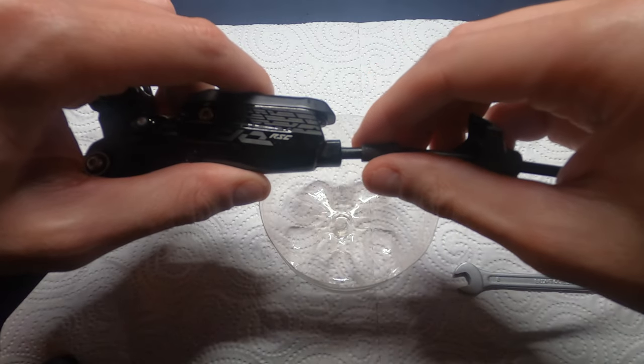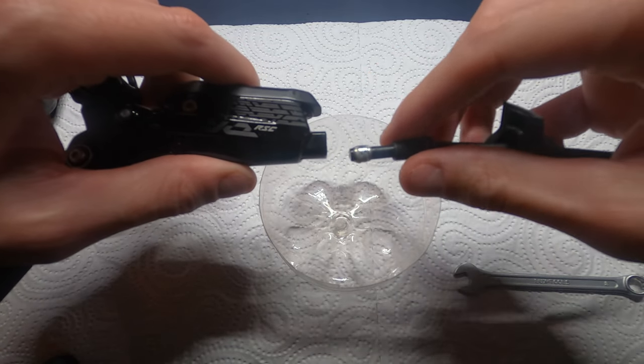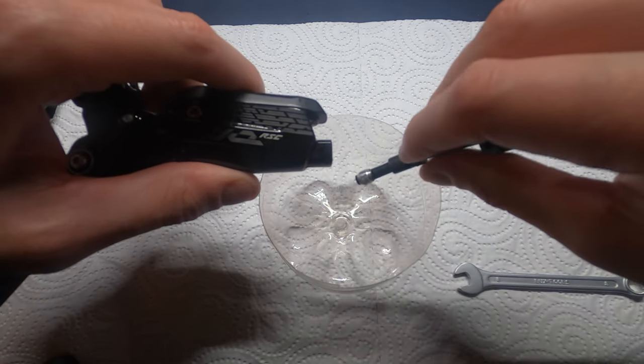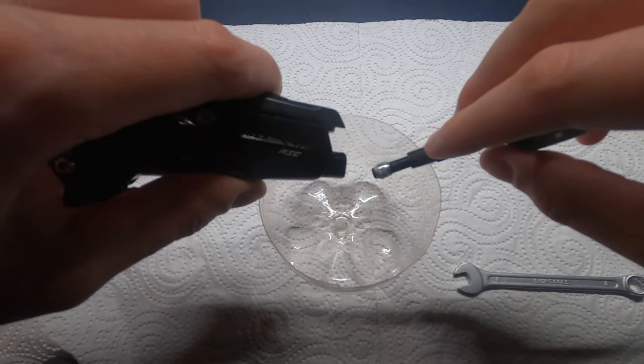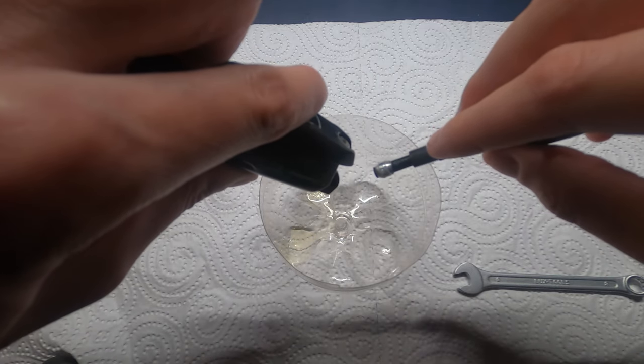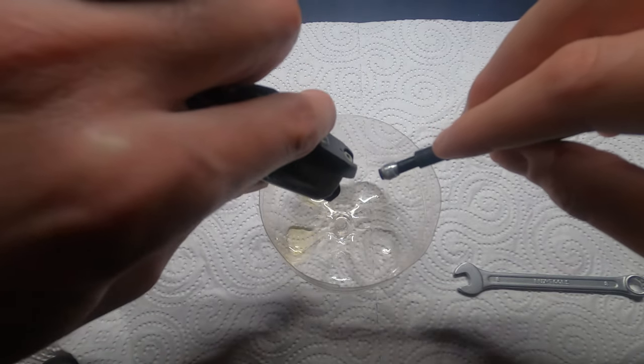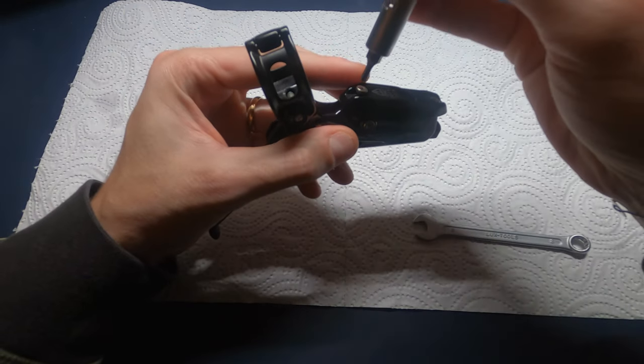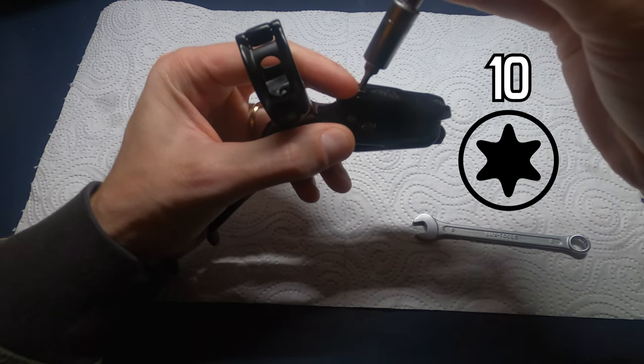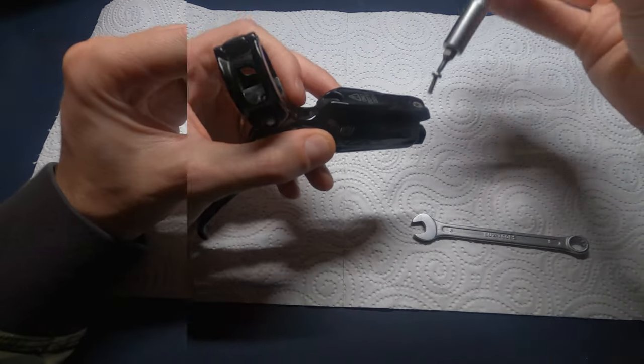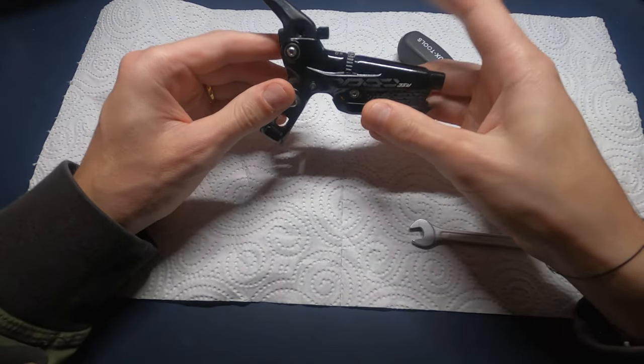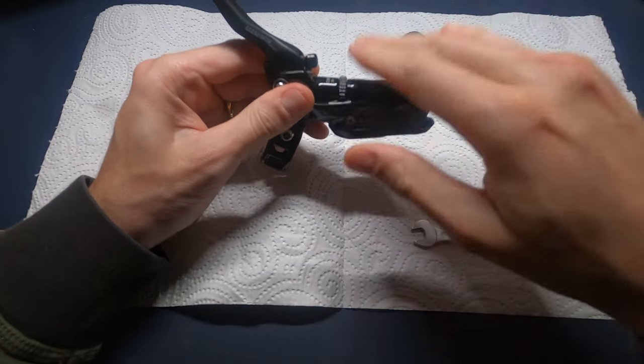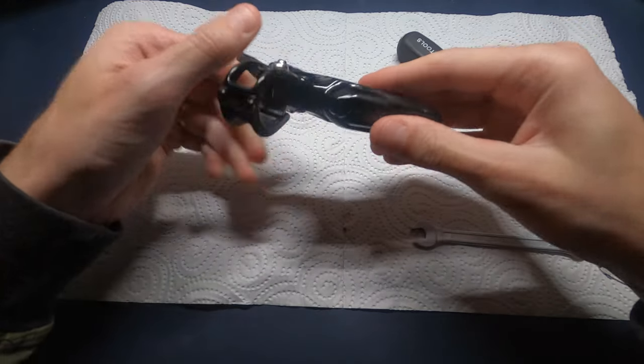Pull the brake hose and compression fitting from the brake lever body. You can now put aside the caliper. With a Torx 10, remove the reservoir cap bolt nearest to the lever blade. Then tap gently the lever on the desk to remove the detent spring and bolt.